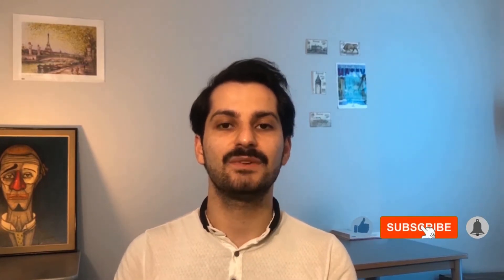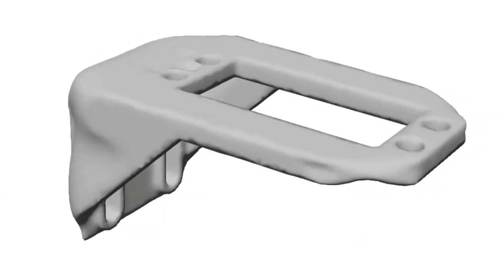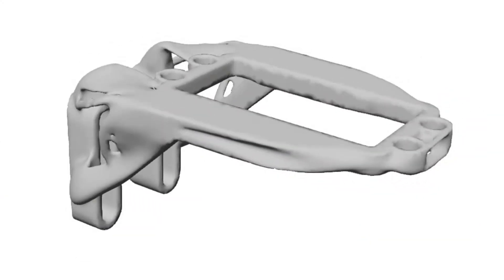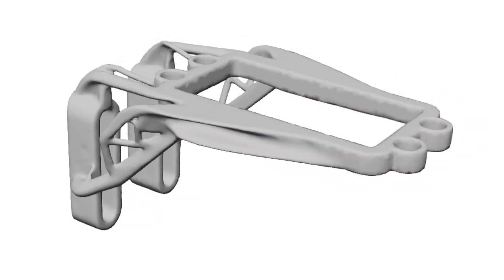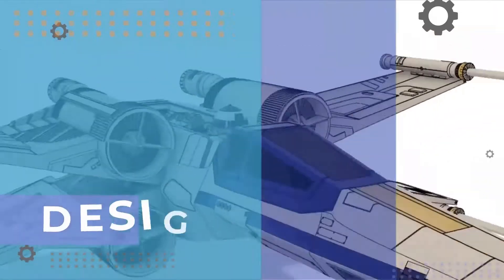Before diving into the video, don't forget to subscribe to Design Wagon channel and like the video. In this tutorial, we're revealing how generative design works in Fusion 360 and some additive manufacturing techniques. Let's get started.